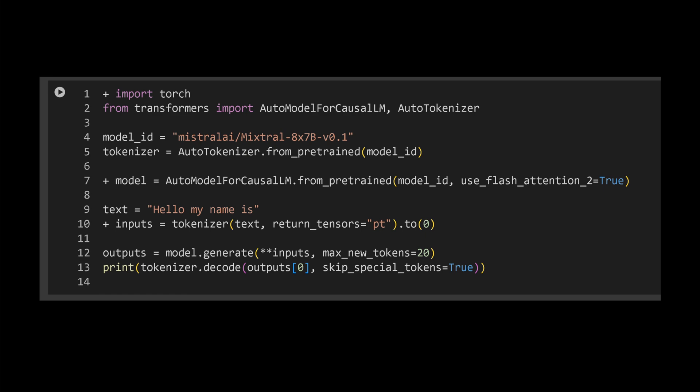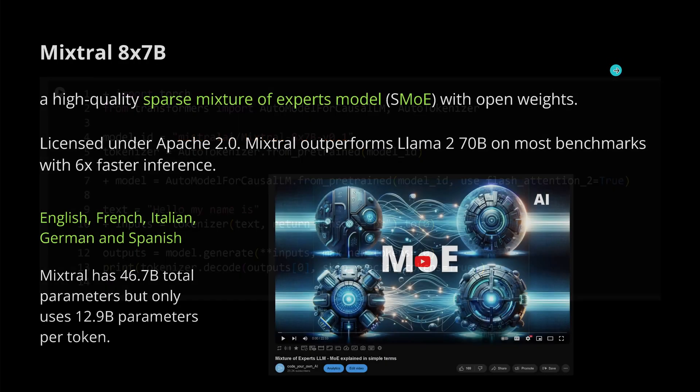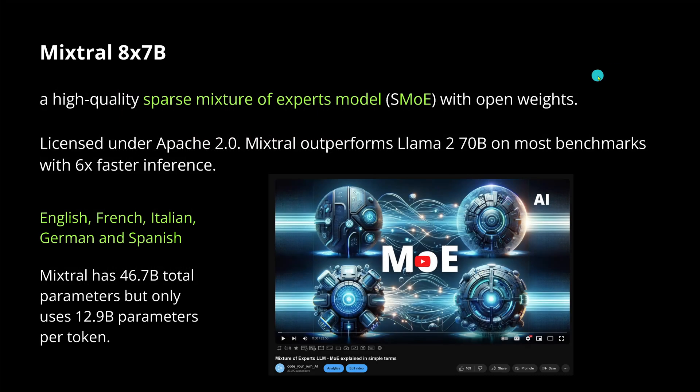And there you have it. This was our short video on the live demonstration on the performance of Mixtral 8x7B. More testing underway. It would be great to see you in my next video.